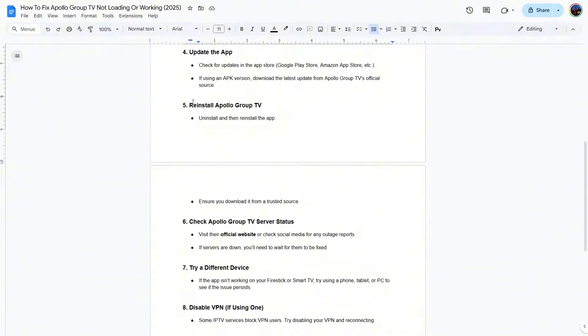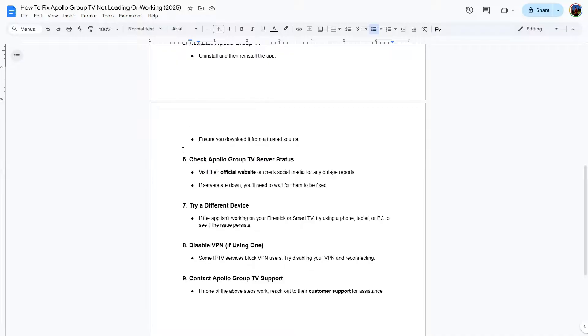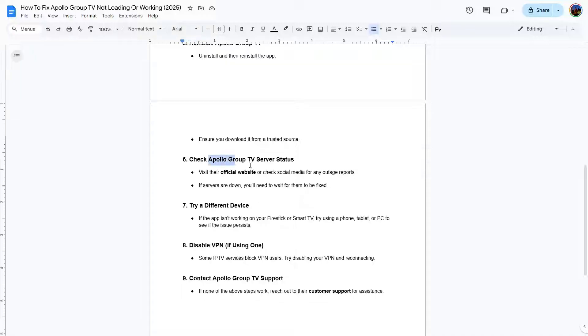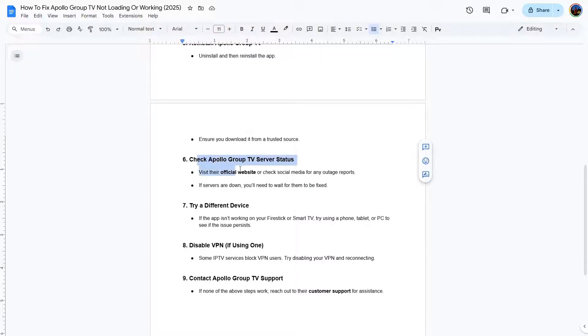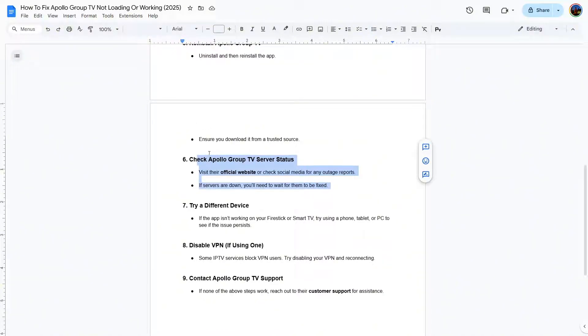Another method is reinstall Apollo Group TV. Uninstall the app and then reinstall it. The sixth step is checking the Apollo Group TV server status, but I think this one should be the first. First of all, you need to check the server status. Visit the official Apollo Group TV website or check their social media pages. If servers are down, you'll need to wait for them to be fixed. This is the first thing you need to do before you start checking other things.